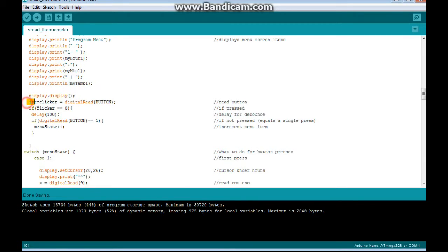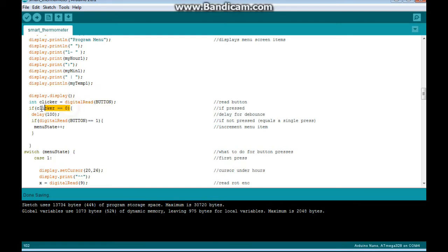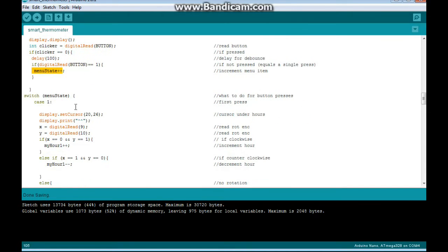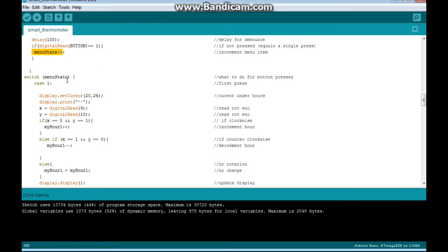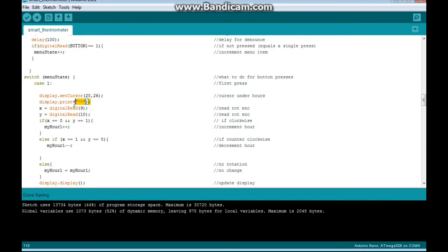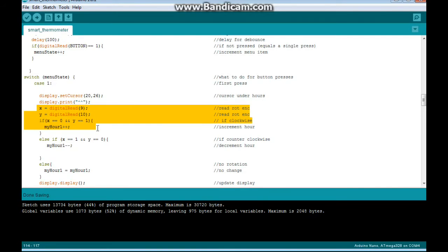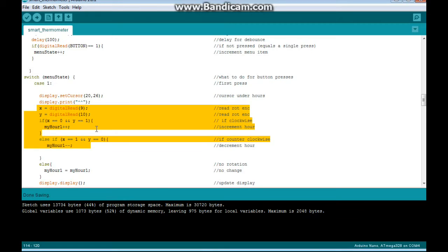Now we use the button again to decide whether or not we're going to set them. So if the button has been pressed, we wait 100 milliseconds to debounce, and if it has been released, we increment Menu state, and then we use the Switch command here. So Switch on Menu state, Case 1. So the first time you press it, it's going to put the cursor underneath the hours and print these two little carrots pointing at the hours. Then we do the rotary encoder read. If it's clockwise, we increment it. If it's counterclockwise, we decrement it.